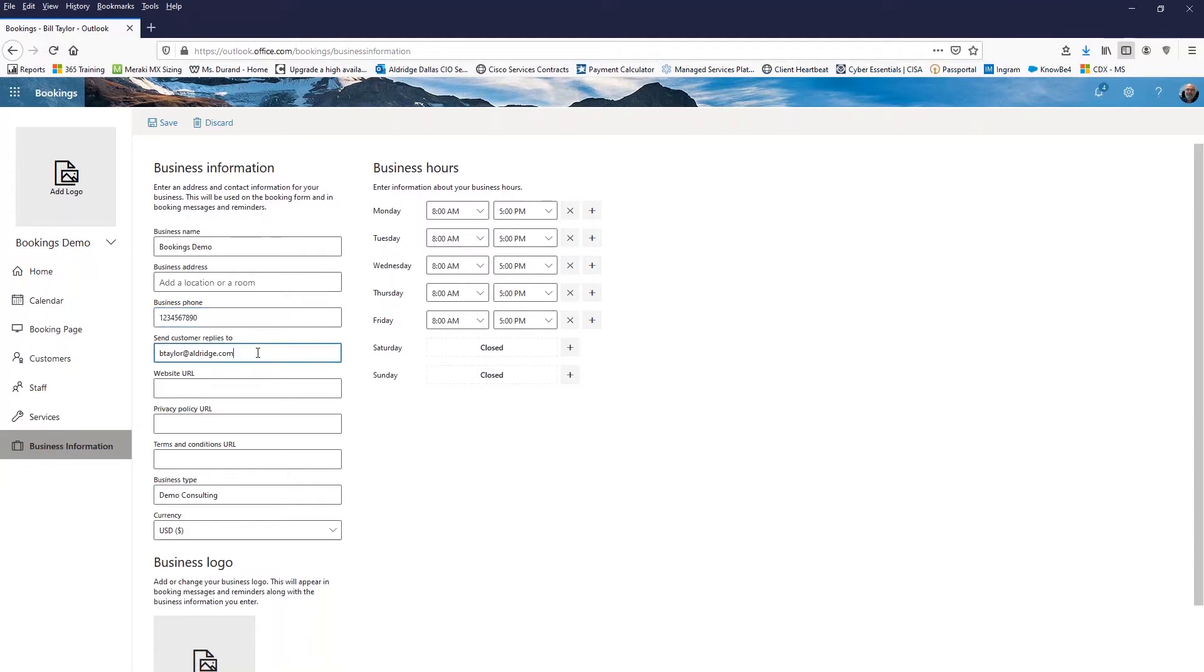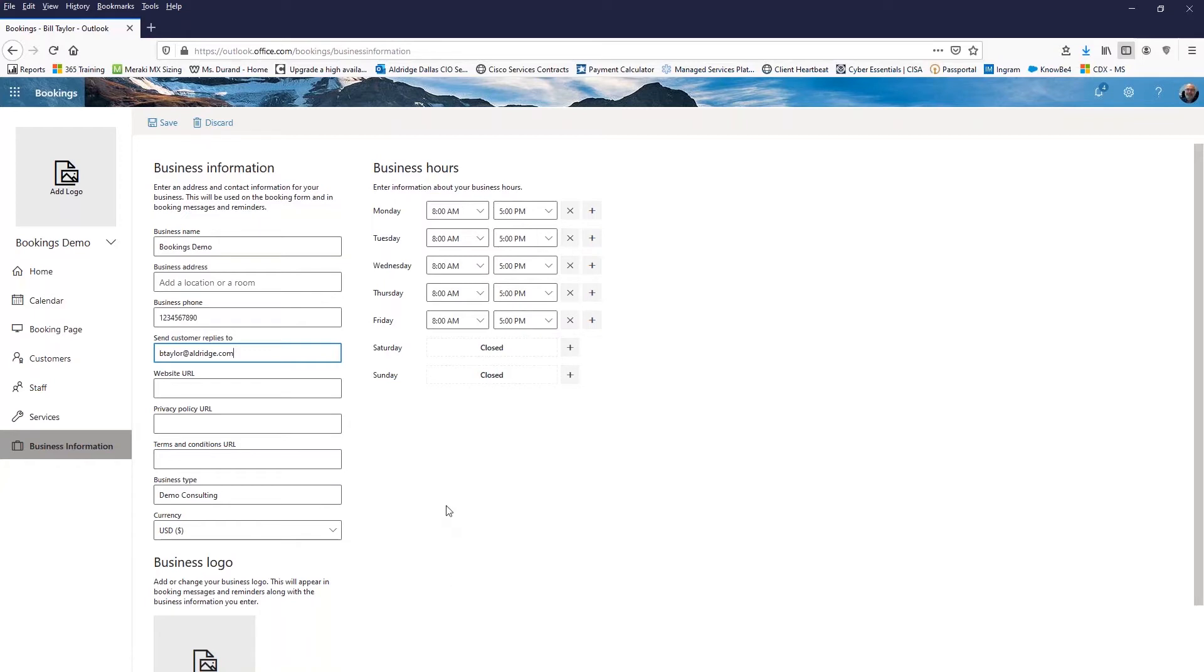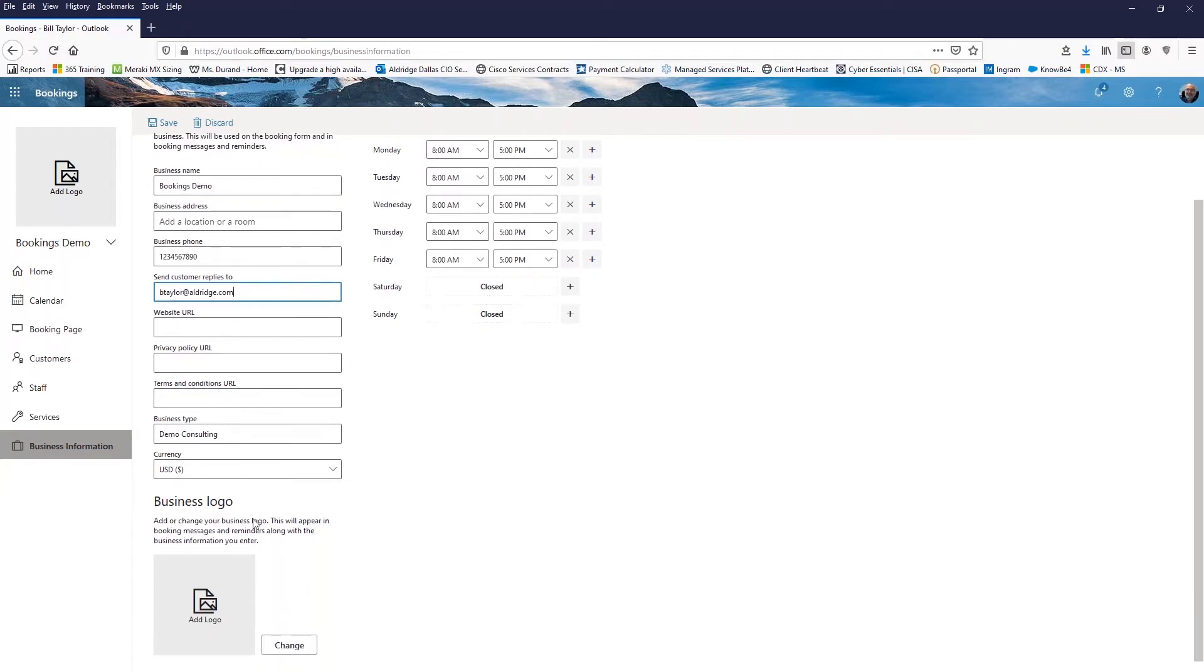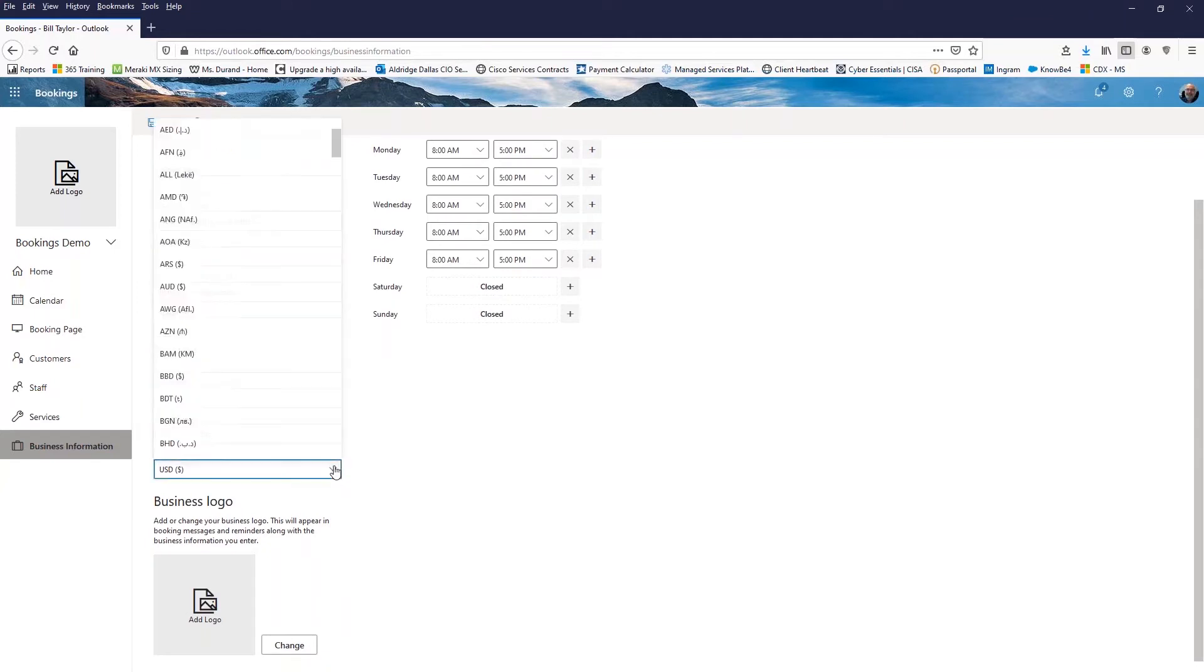And then of course, since I'm doing this through my Office 365 account, it grabbed my email address and put that in there. If I have URLs for like my website or policies, terms and conditions, then I can add those there as well. If I use some other type of currency other than US dollars, I've got a list here of currencies that I can use.